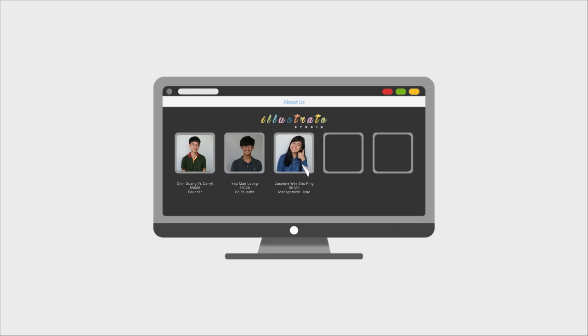Jasmine Weishuping, the head of the management department. She is the timekeeper and planner that keeps track and makes sure everything is done in time.